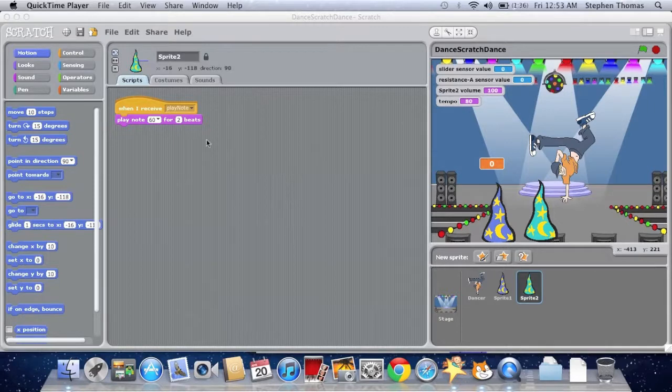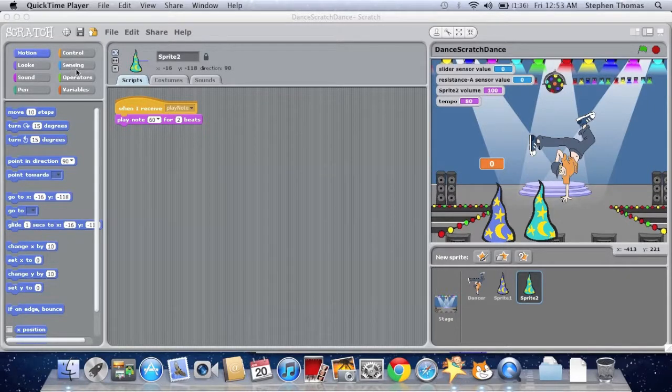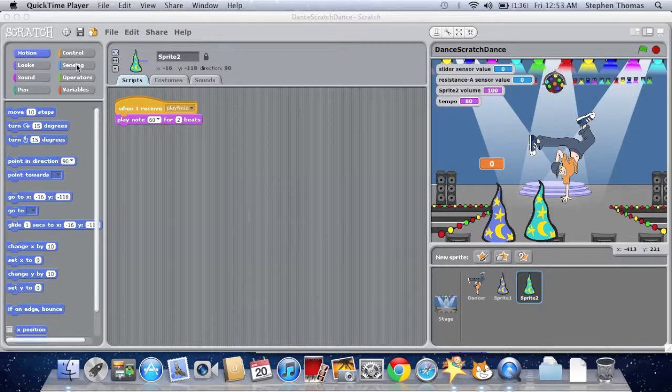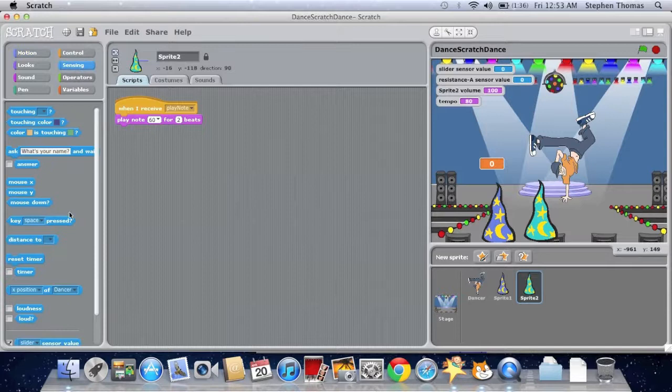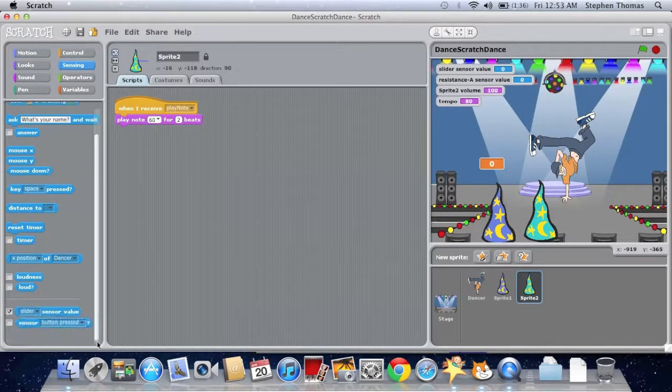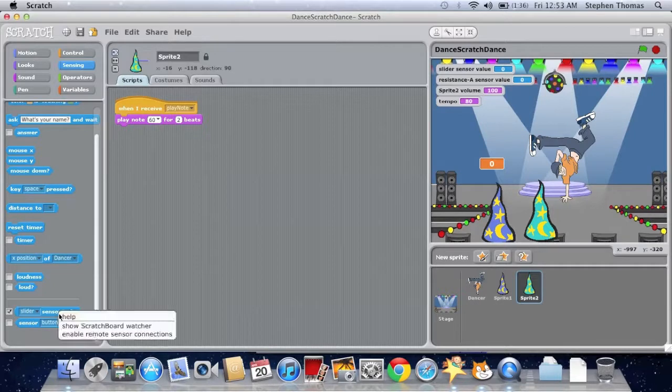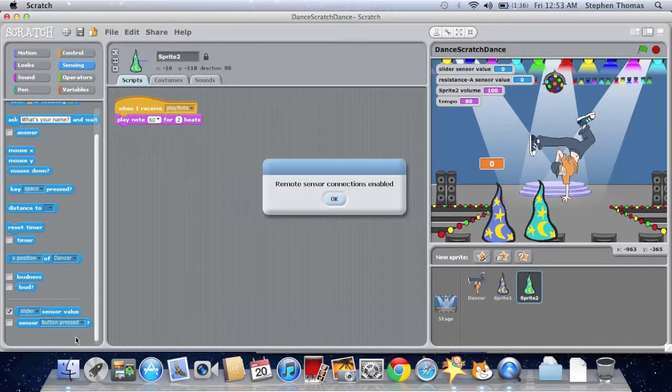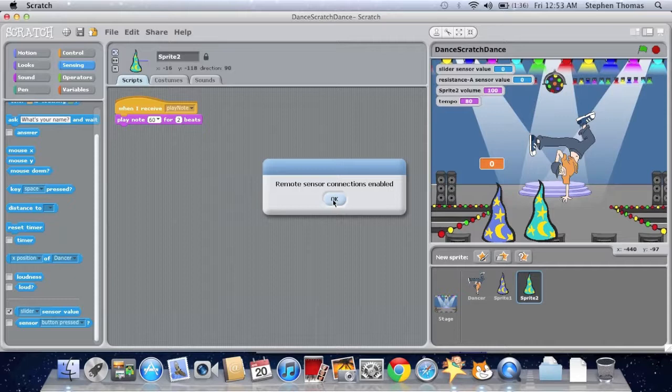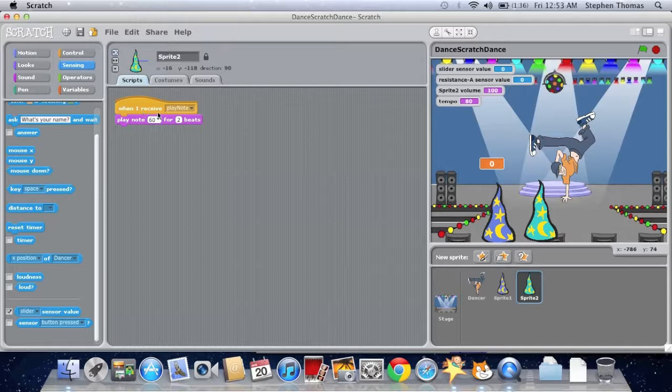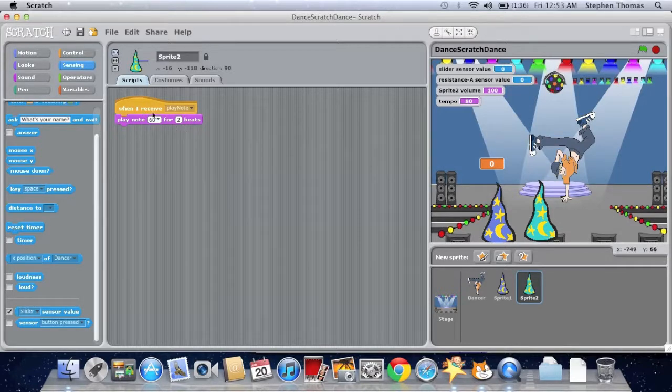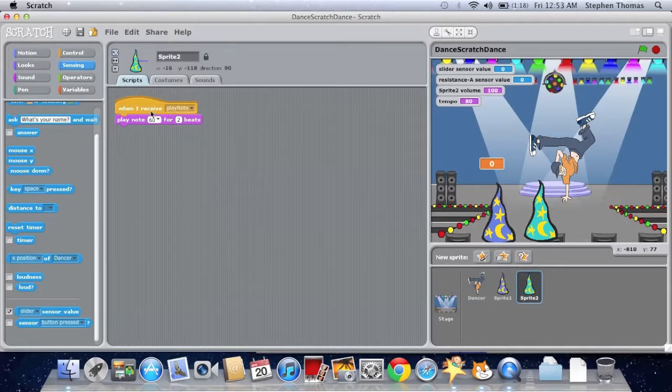Here I have a Scratch project and I'm going to enable sensing, remote sensors. So we're going to click on sensing. If you go down to the sensing value tile, we'll come here and click enable remote sensors. You'll see a pop-up that says remote sensors enabled. Now you'll notice I have a script that says when I receive play note, we play this note for two beats. Let's try it.